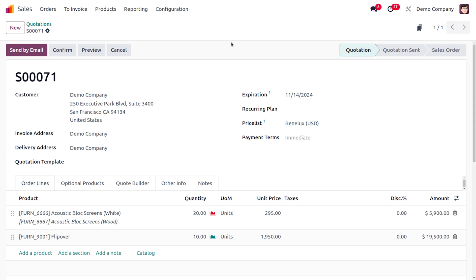You can easily view and track both documents from within the system. By automating the creation of the sales order from the purchase order, you can streamline your business process and increase overall efficiency. Now if you want to proceed further, you can go ahead with the confirm process so that the quotation moves forward and the sales order will be confirmed.